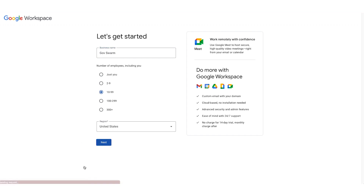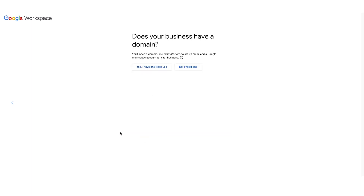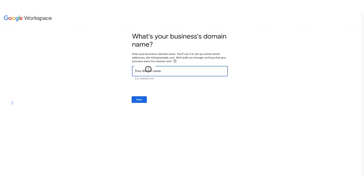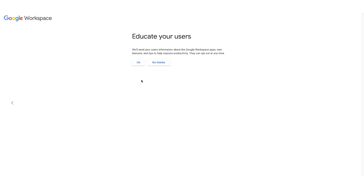I'll let Google know how large my business is and the region that I'm located. In the lower left, I'll choose that blue Next button and we'll fill out our contact info. Does our business have a domain? If you do not have a domain or you would like to set up a new domain, you can say no, I need one — that will sign you up for a Google domain. I already have a domain, so I'll choose yes, I have one I can use, and I'll enter my domain. We'll choose that blue Next button and Google's going to verify my domain. Once it's verified, we'll select again that blue Next button in the lower left.